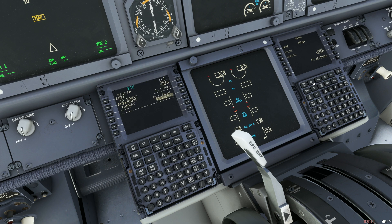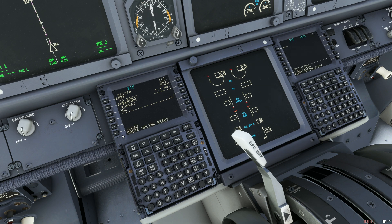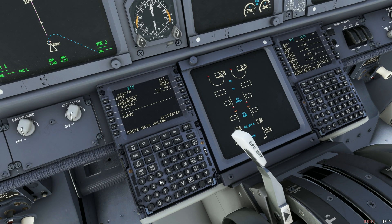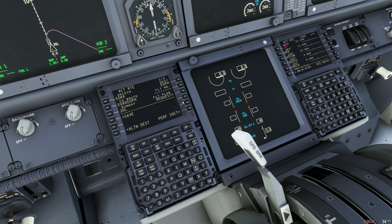Wait a few seconds and the FMC will display a message saying Route Uplink Ready — you then need to select Load when that appears. You'll get a message saying Route Uplink Loading. Wait a few more seconds and another message should read Route Data Uplink. You can now press the Activate button and then the Execute button on the FMC, and the route has successfully been loaded into the FMC of the 737.